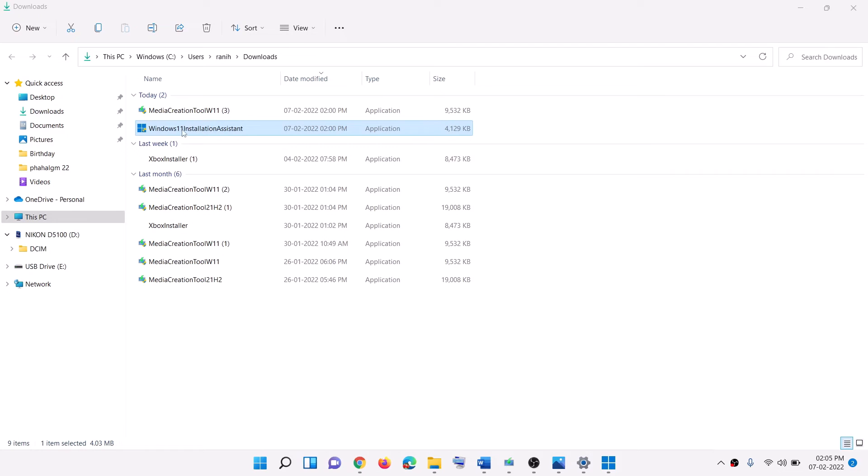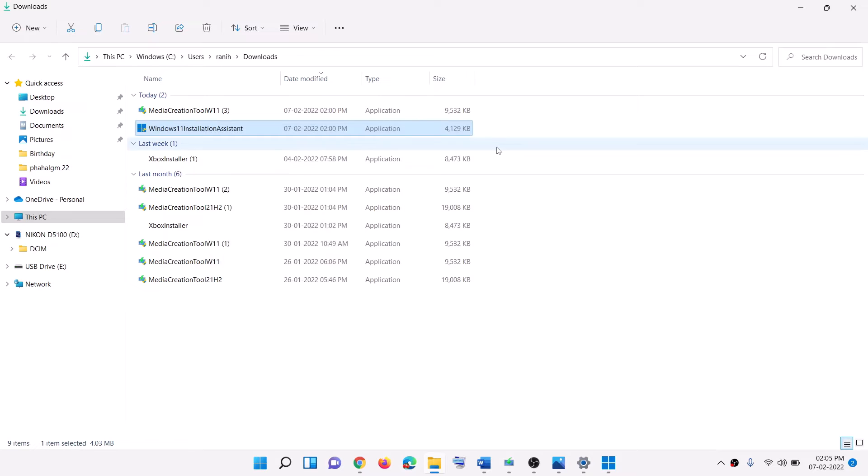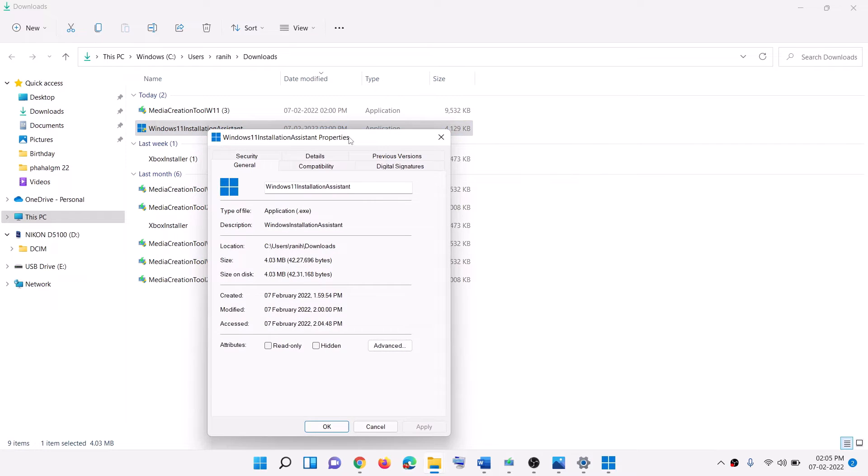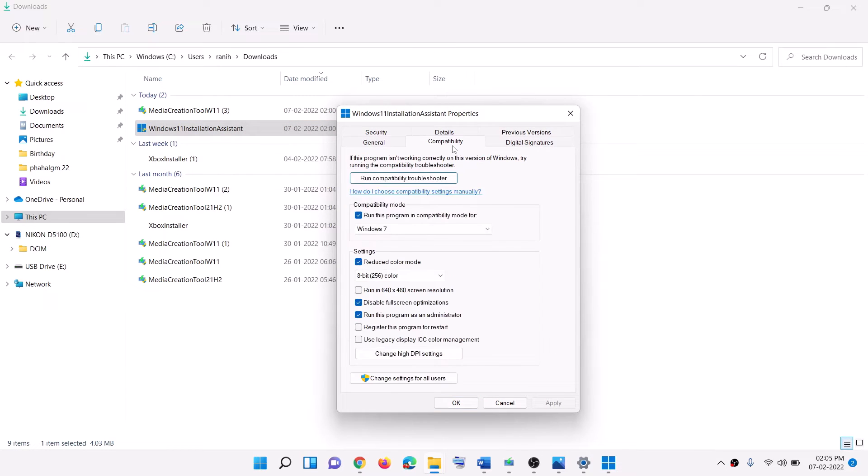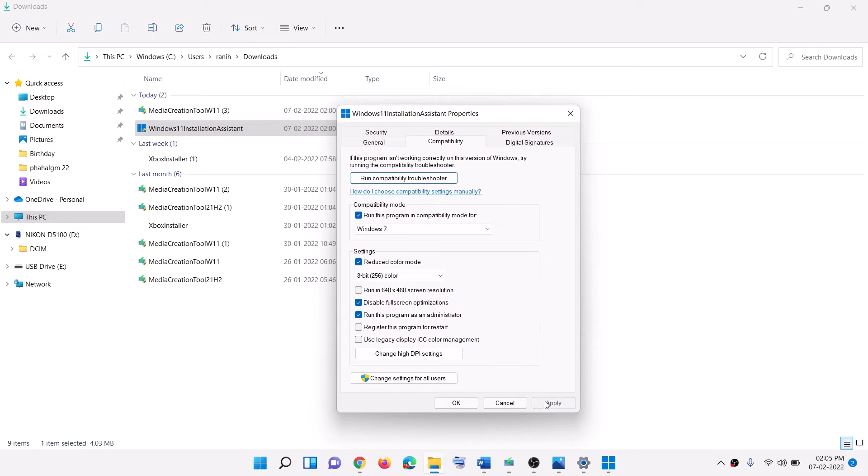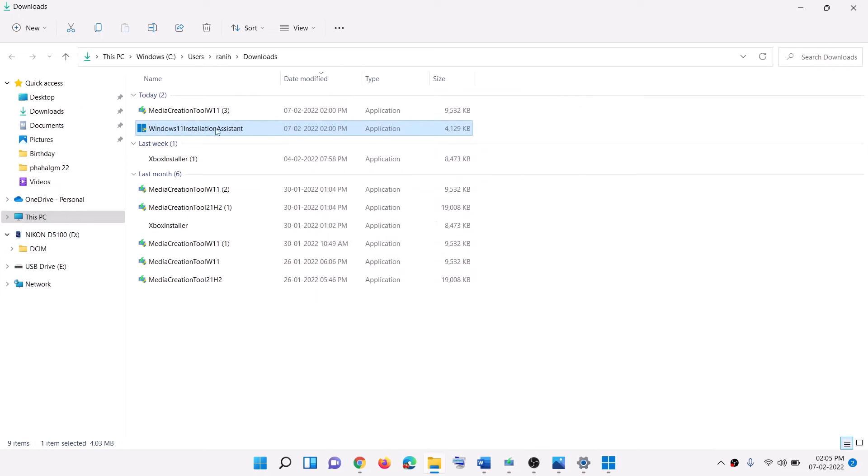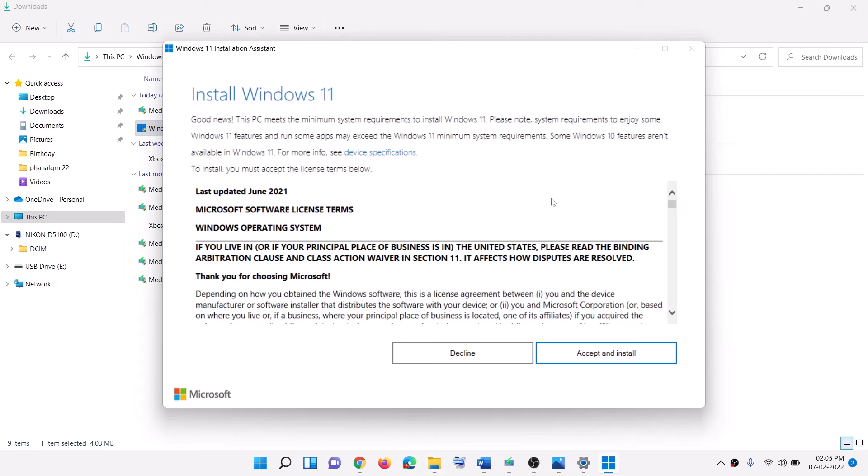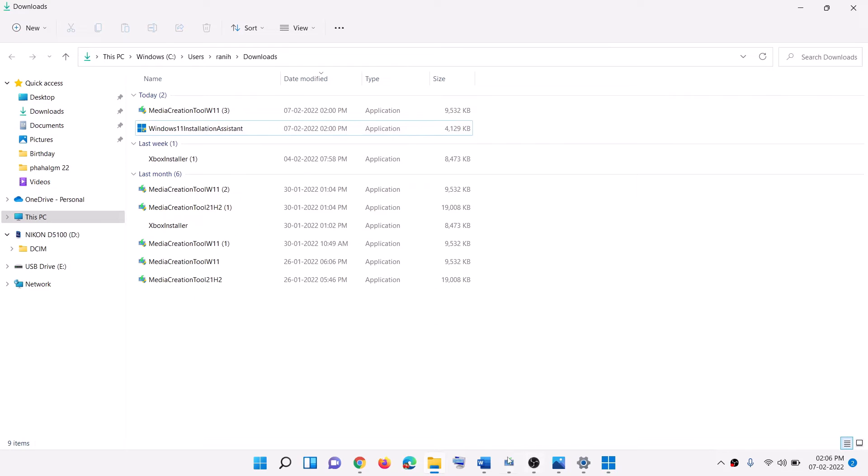Make a right click on Windows 11 installation assistant and then select properties. Now go to the compatibility tab and then put a check on the box which says run this program in compatibility mode for, and select Windows 7 from the list. Then click on apply, OK. Then make a double click and you should be able to see Windows 11 installation assistant. Now click on accept and install. After the update, restart your computer and your Windows should be up to date.